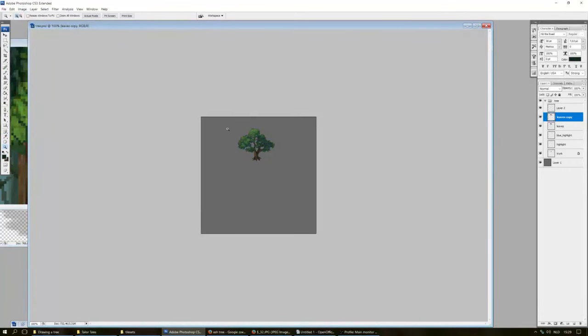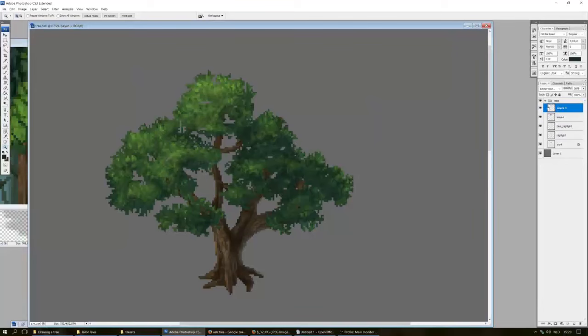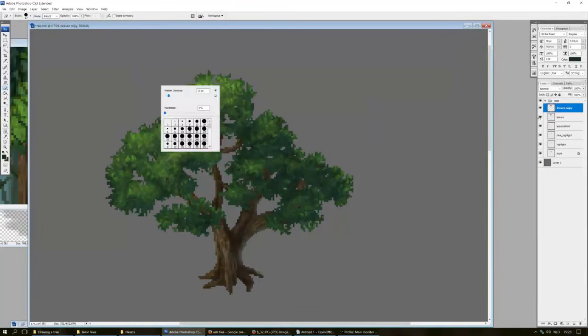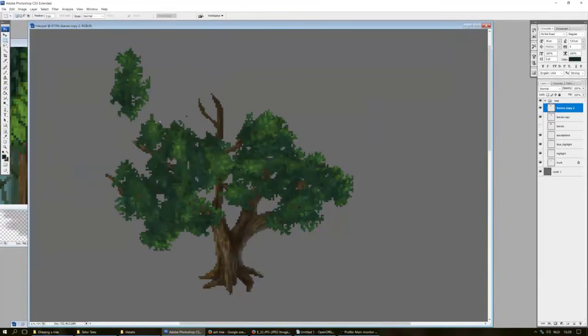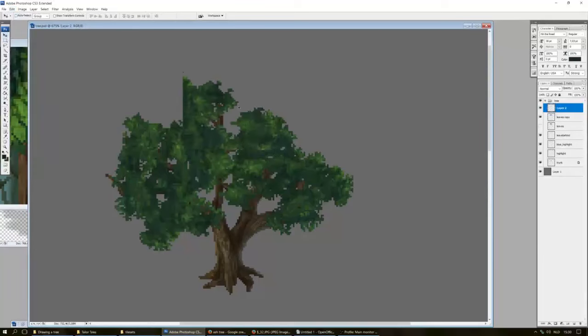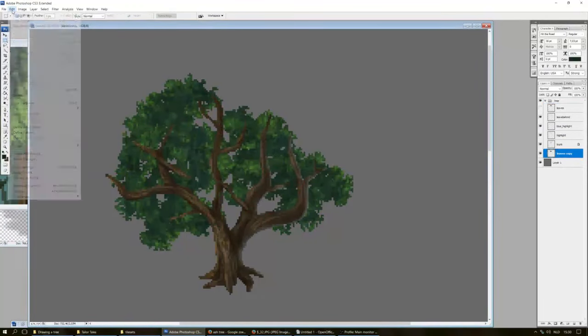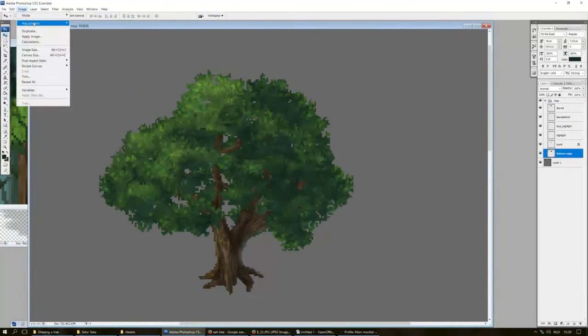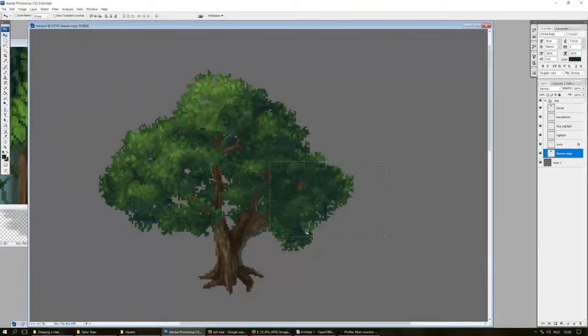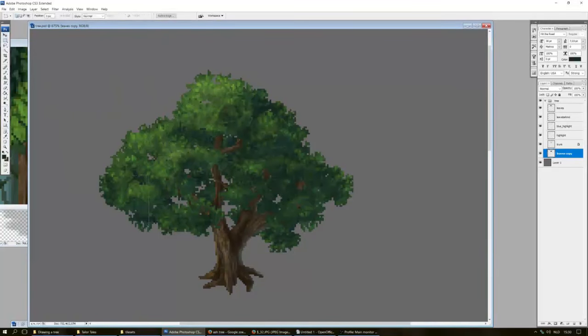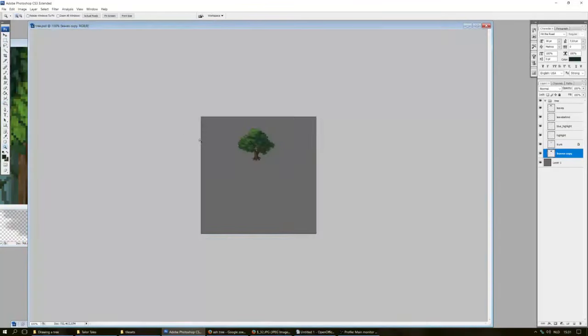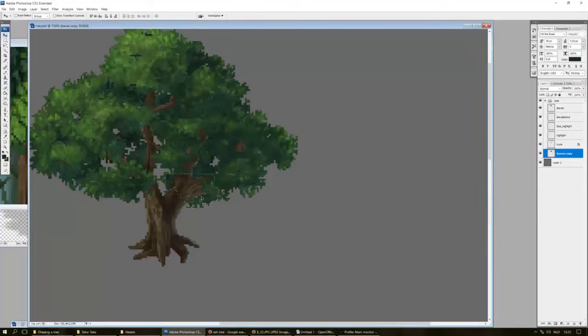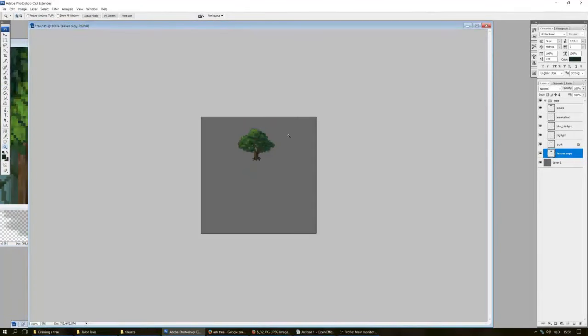Once I am done and I am satisfied with the leaves, I duplicate the layer. I flip it horizontally. I make the leaves much darker. And I shift around some shapes. And then I place it behind the tree trunk. These are the leaves that go behind the tree. So that it actually looks fuller and has more leaves.